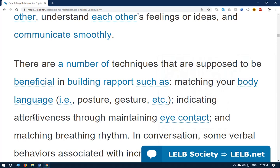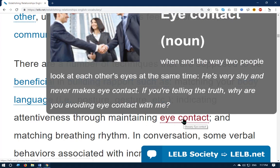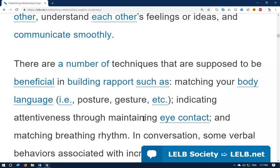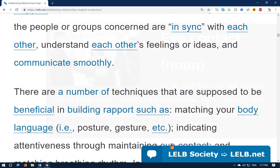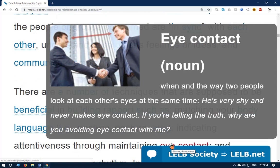Indicating attentiveness — 'attentiveness' means being attentive or conscious — through maintaining eye contact. In this photo you can see these two gentlemen are maintaining eye contact with each other.